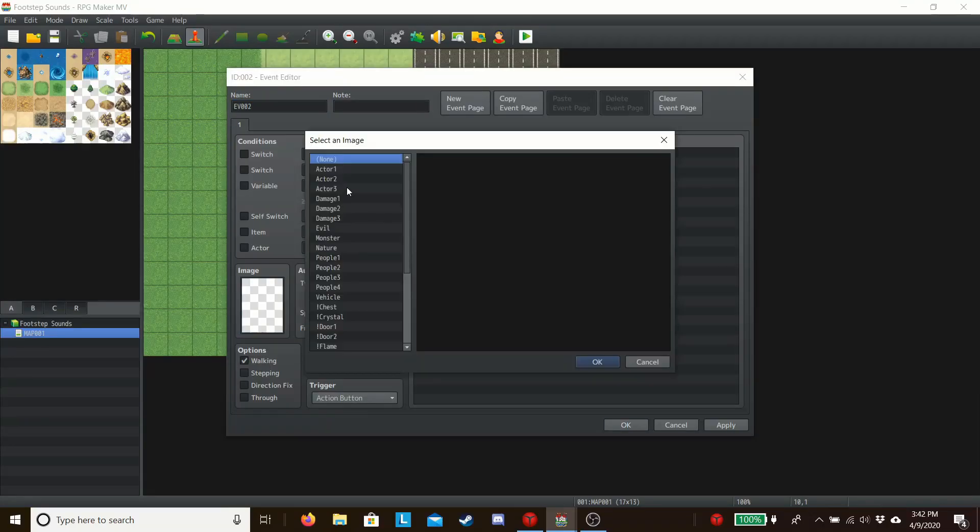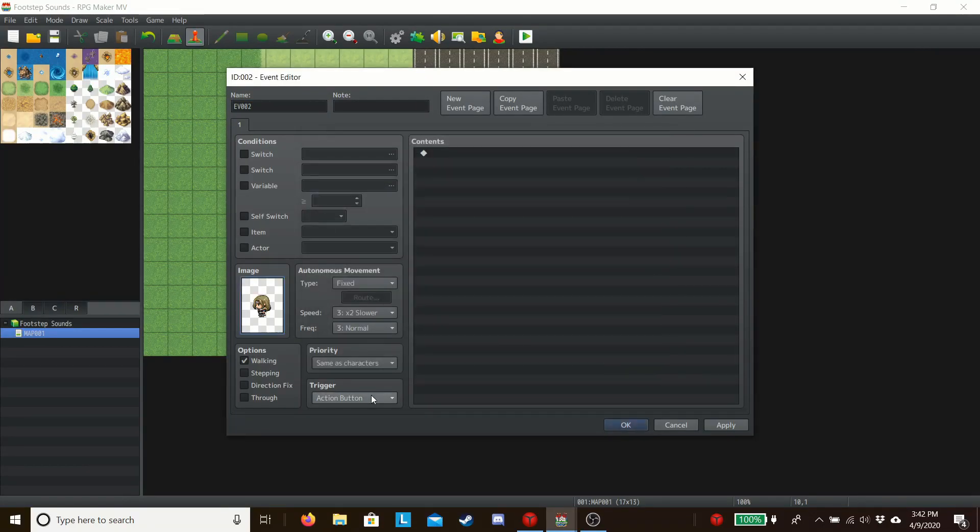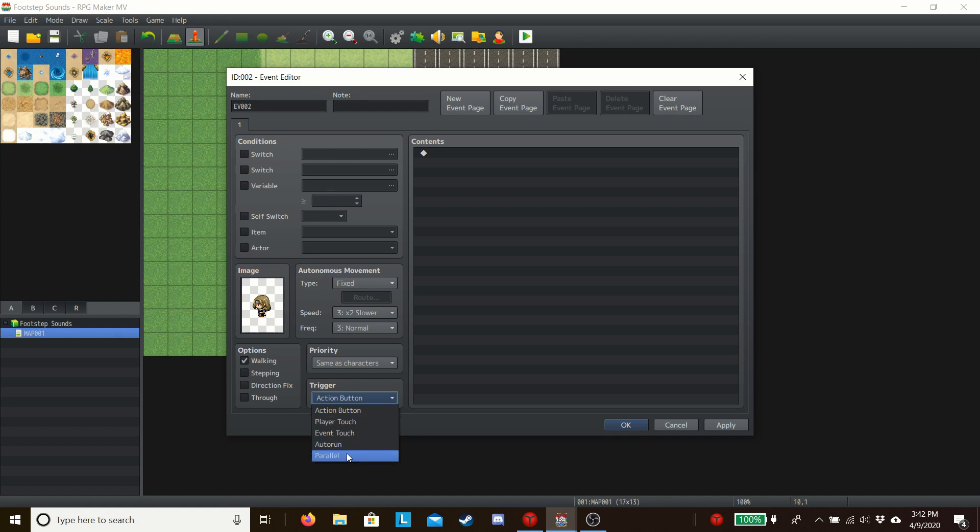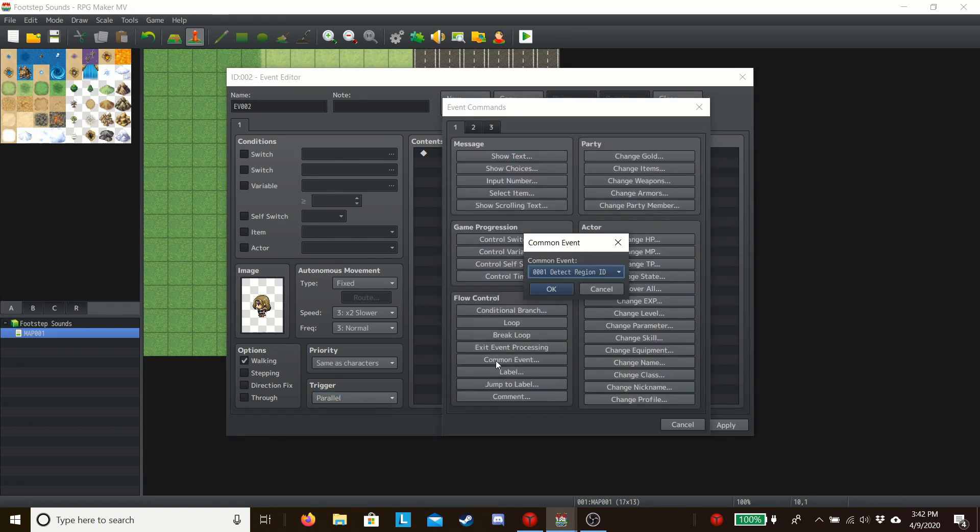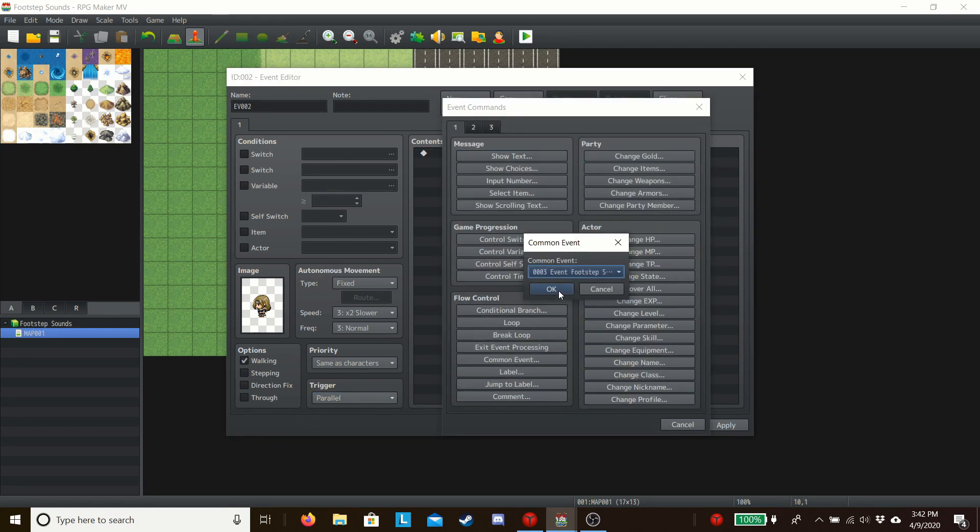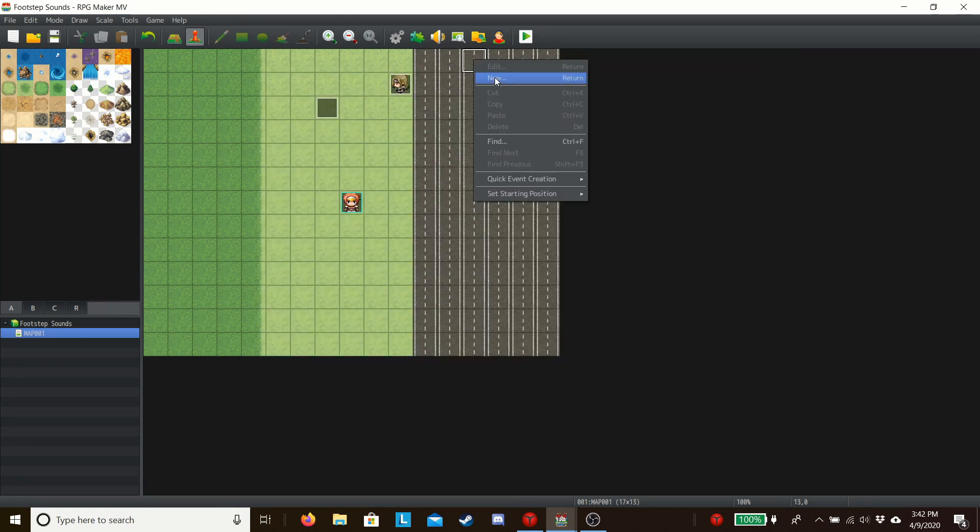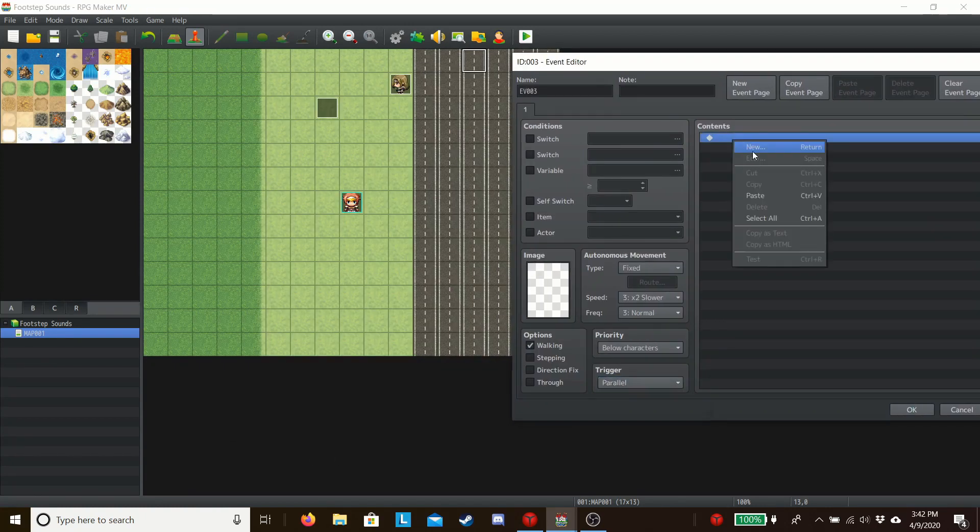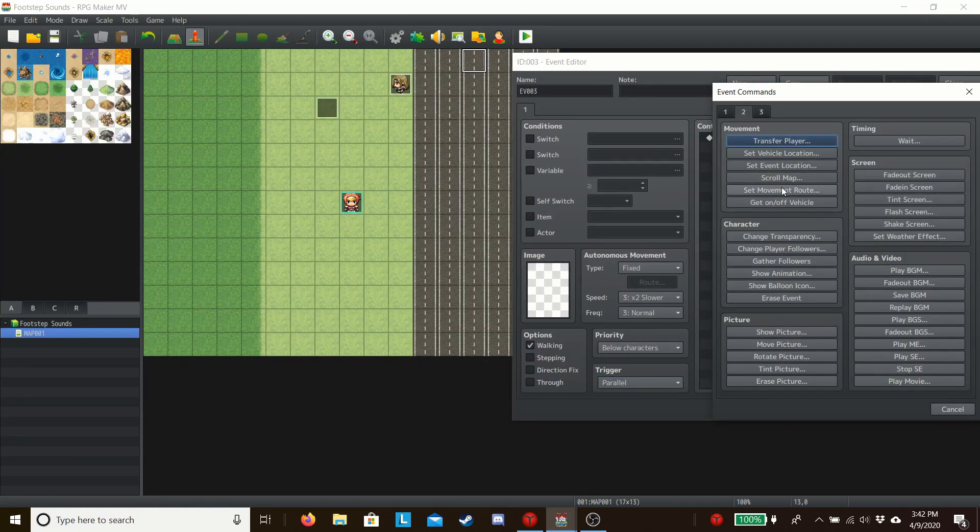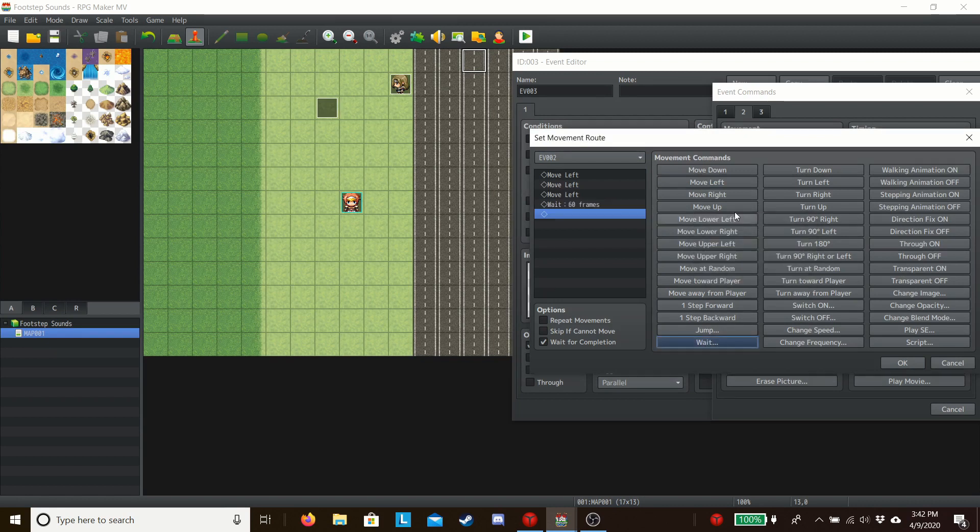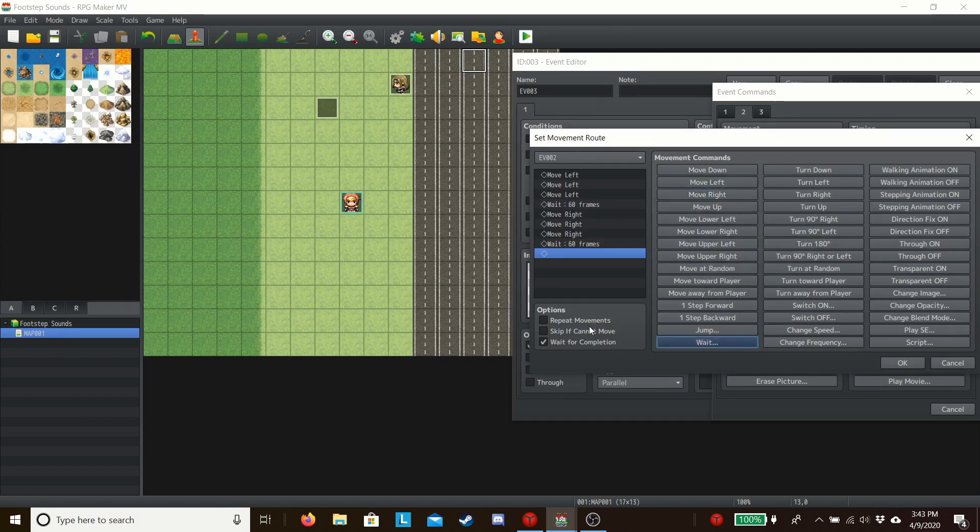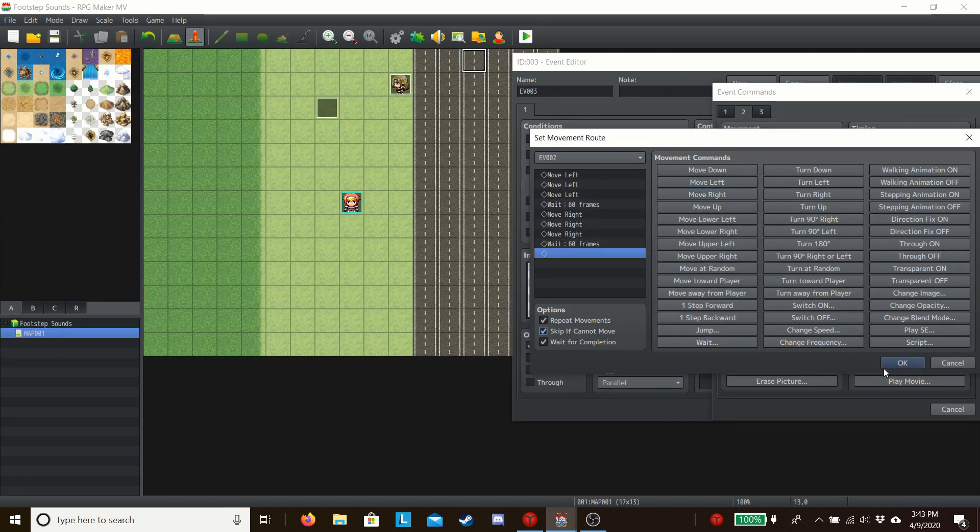When creating the NPC make sure to call the common event inside of it and on a loop. You can use the loop command if it's an NPC you interact with, or if you don't interact with the NPC and it's simply walking around make it a parallel event that only calls the common event and place the move route in a separate parallel event.